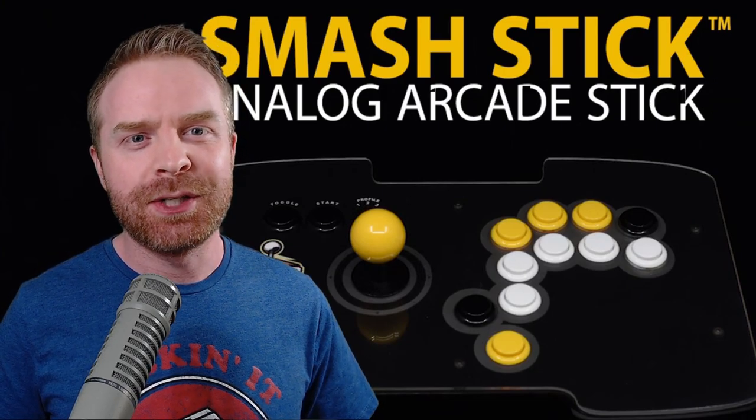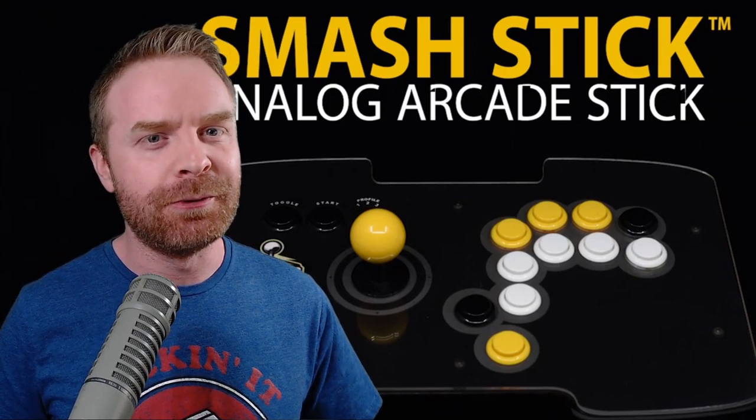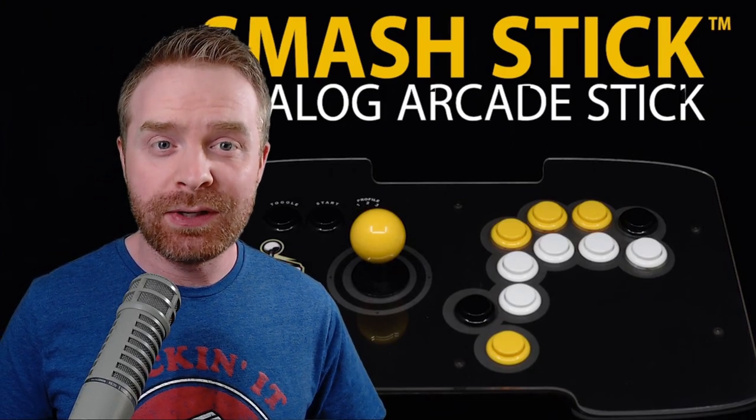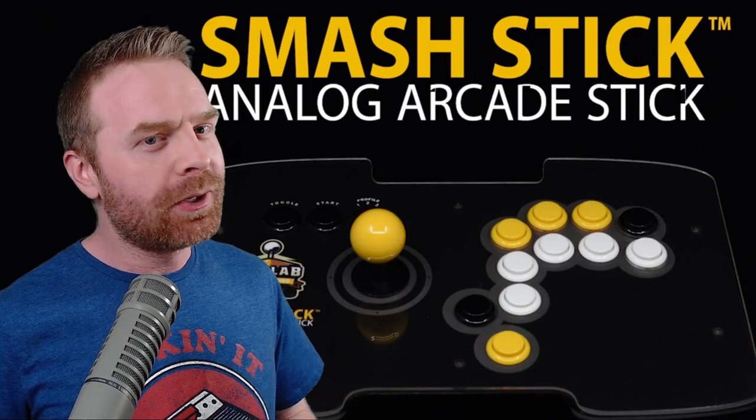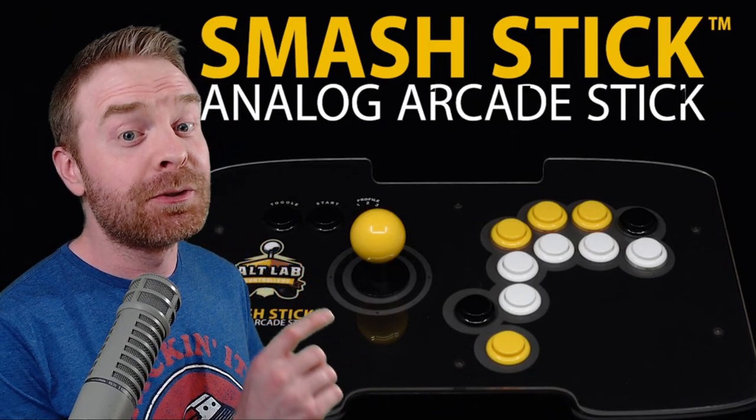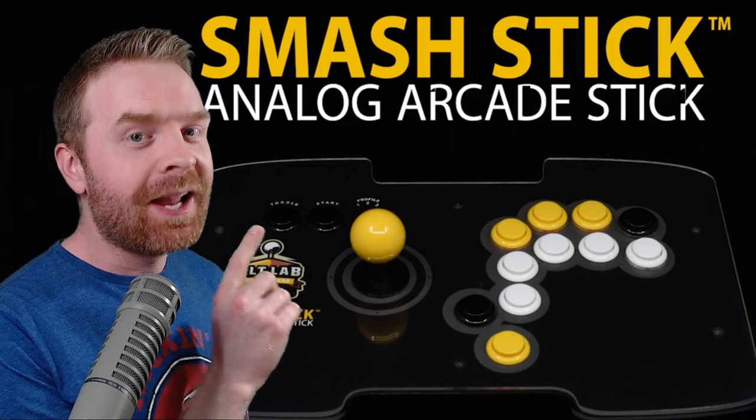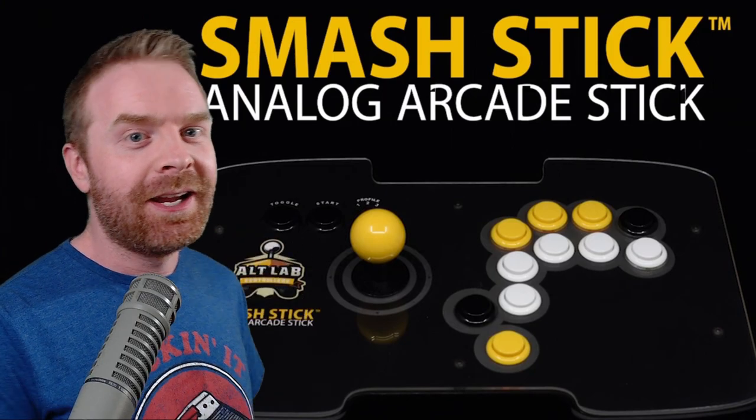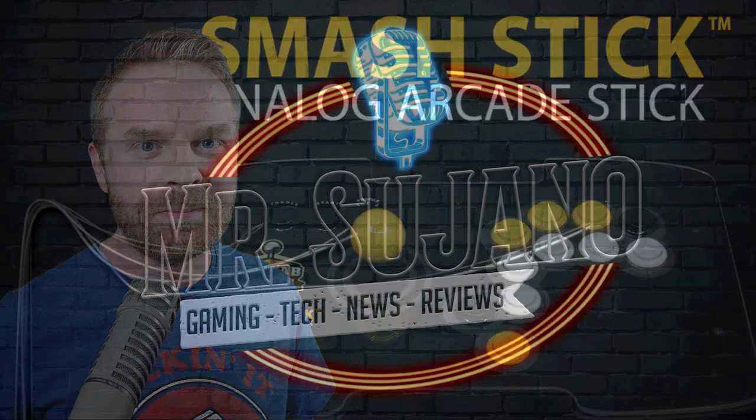Hey everyone, Mr. Sujano here, your home for gaming, news, tech, and reviews. In today's video, we are looking at something very interesting. There's a current Kickstarter for an analog arcade stick. Let's get started.